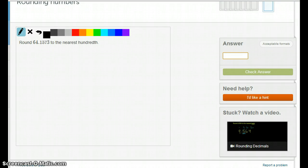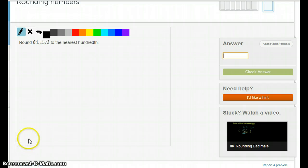Now we're going to do a series of problems with rounding numbers, which include decimals. This is a little bit more complicated than rounding whole numbers.